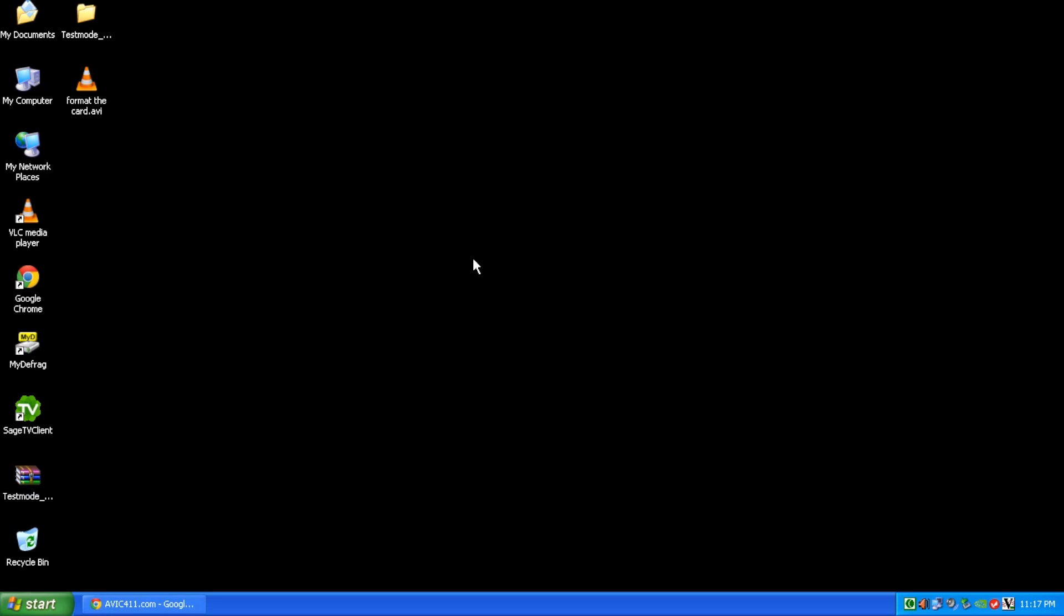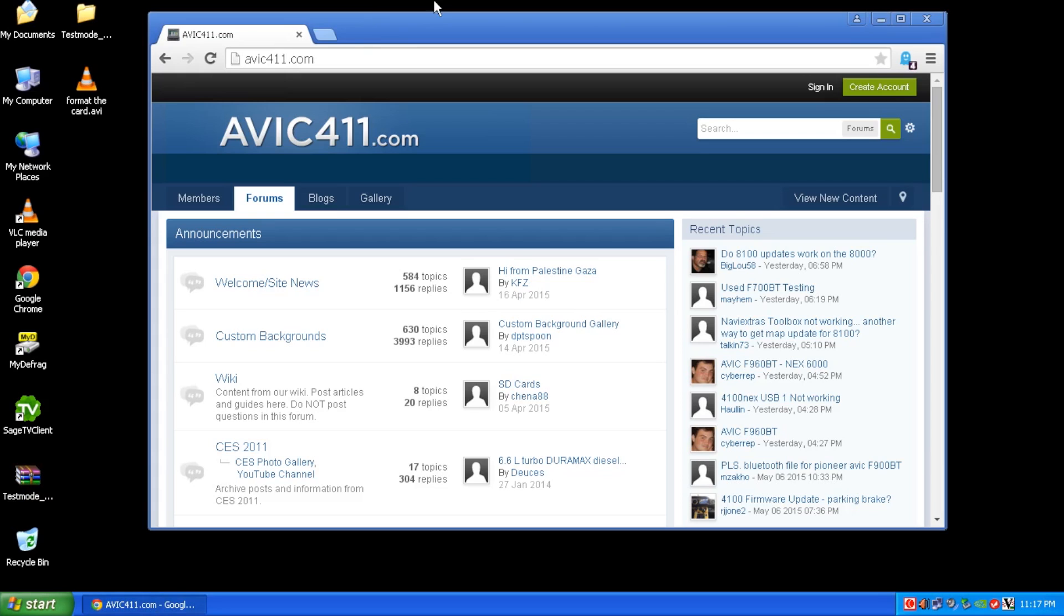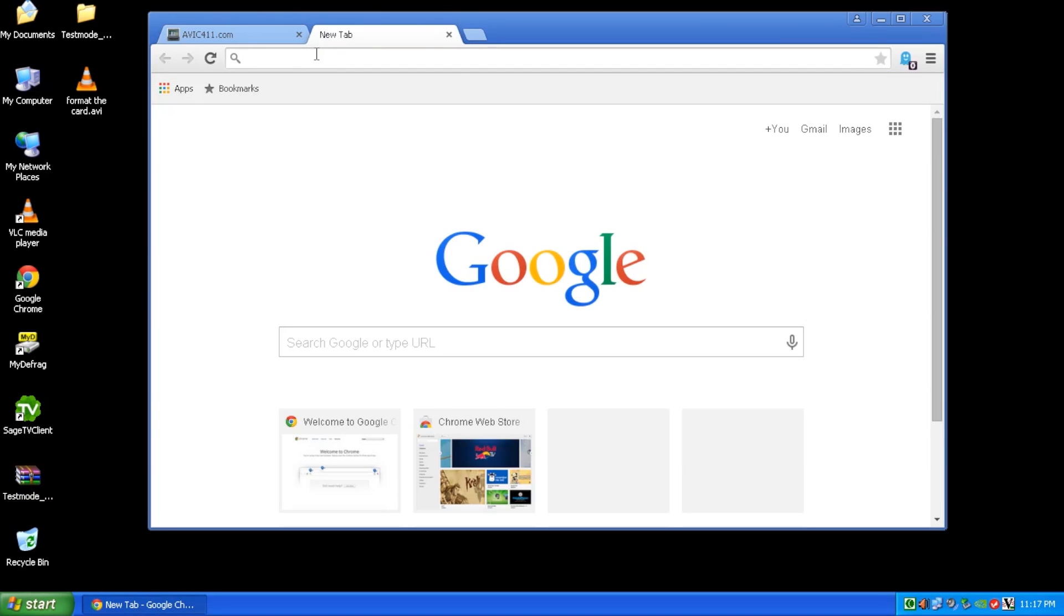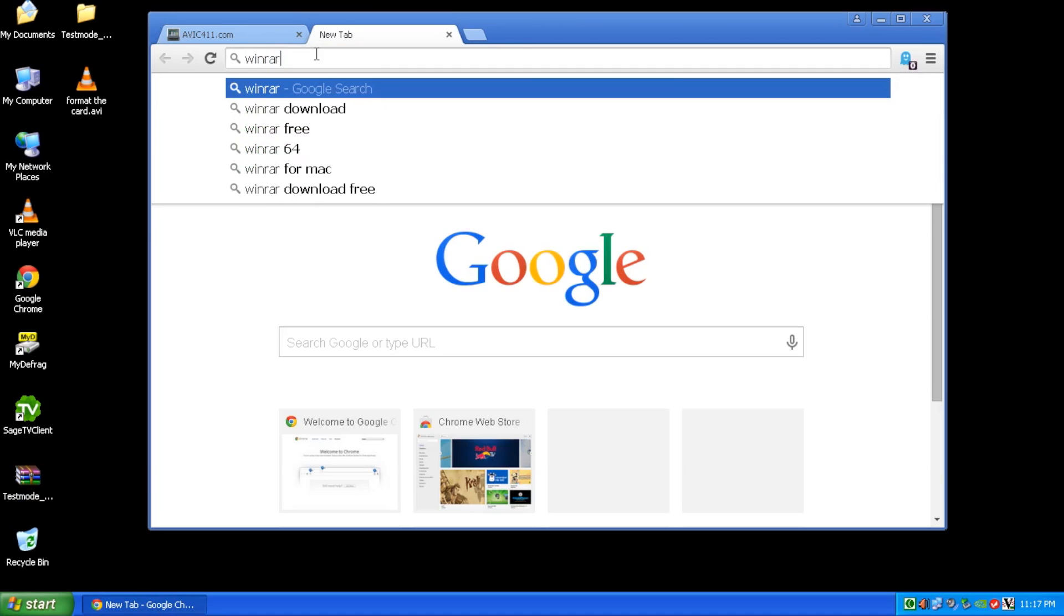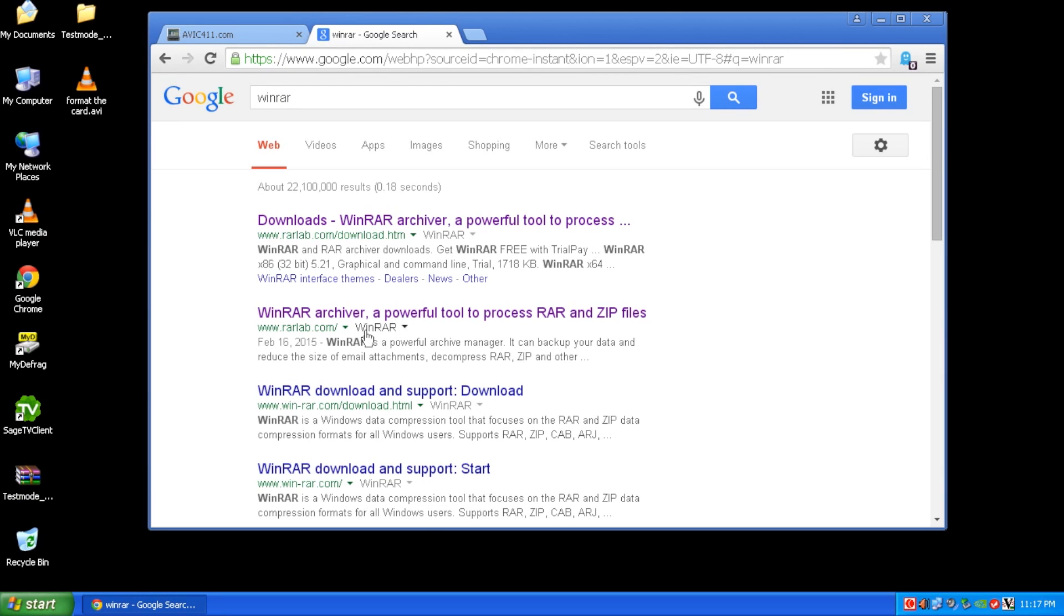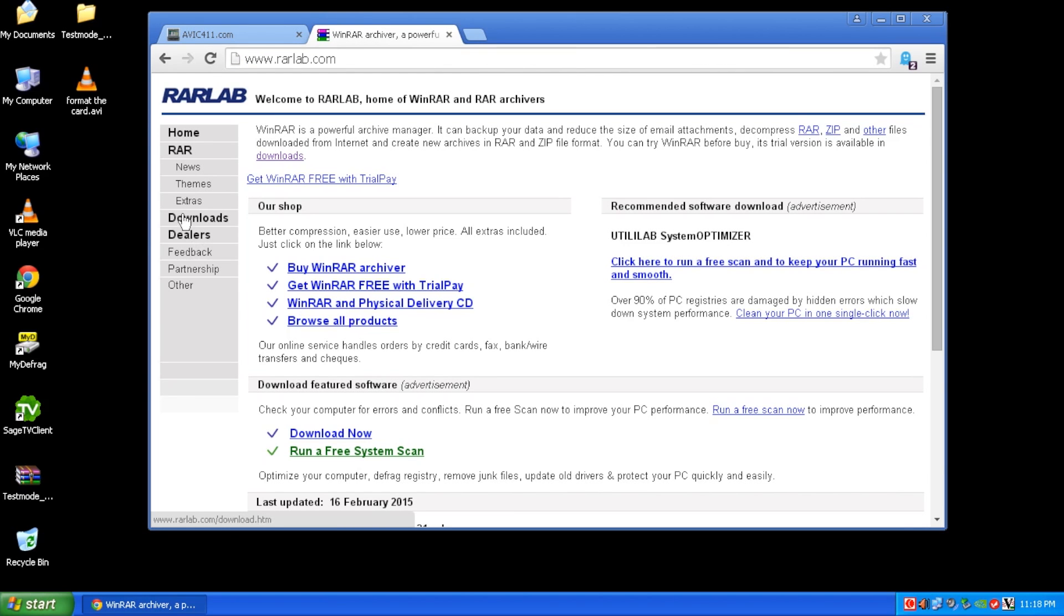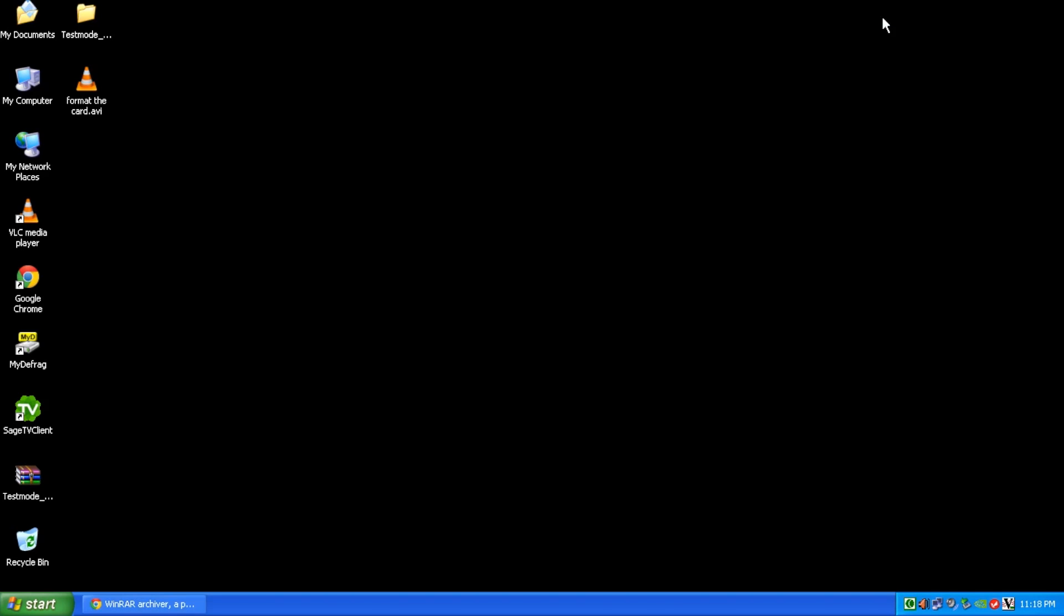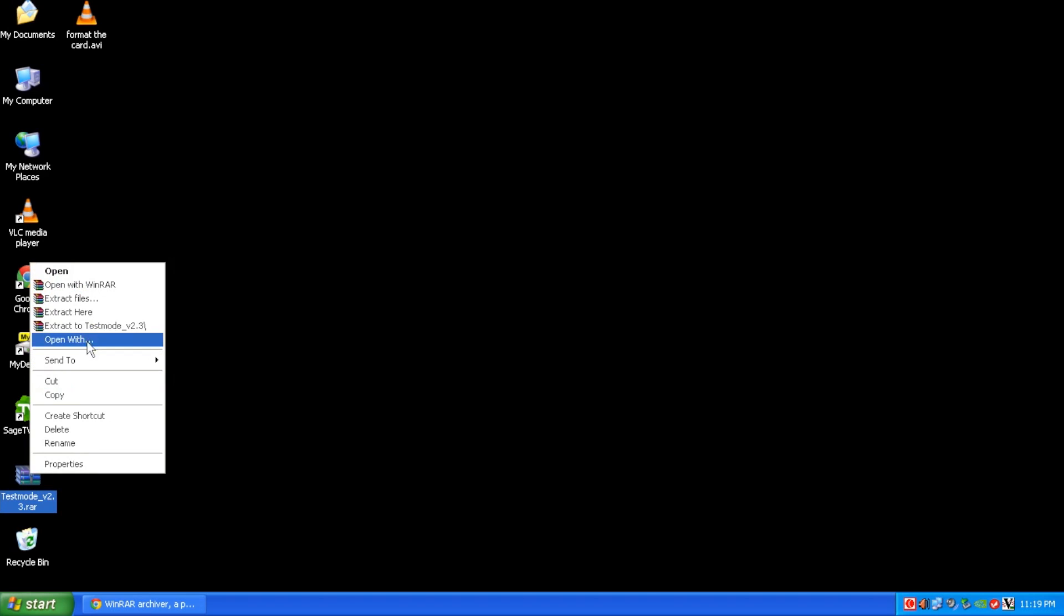Once that's done, you might also need a special utility to decompress this RAR file. If you find yourself double-clicking on this particular RAR file and nothing happens or your computer is just basically confused and doesn't know what to do with it, just do WinRAR in a Google search, head over to RAR lab, then download, and download the appropriate version for your particular operating system, be it the X68 or the 64-bit versions.